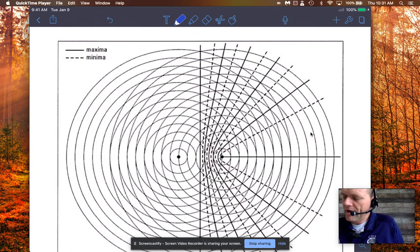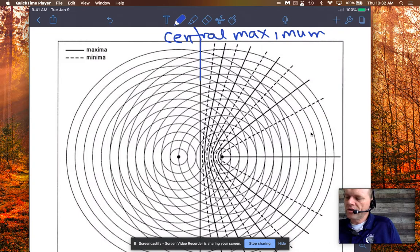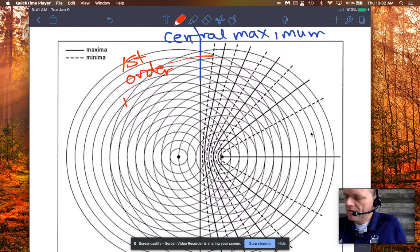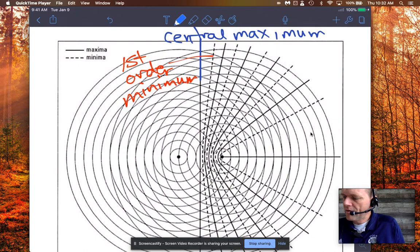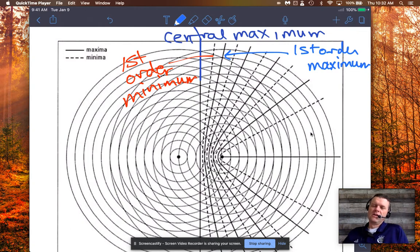Immediately to the right of the central maximum there's an area of destructive interference — the first one. We call that the first-order minima. The first-order maximum is the next line out, then the second-order minimum, then the second-order maximum, and so on — they just move outwards.